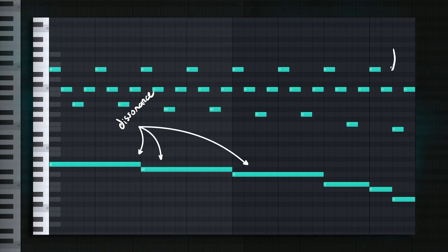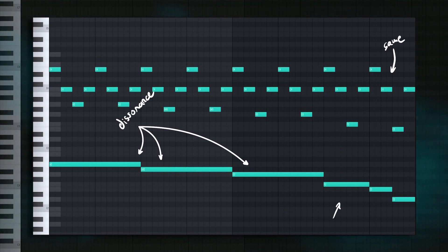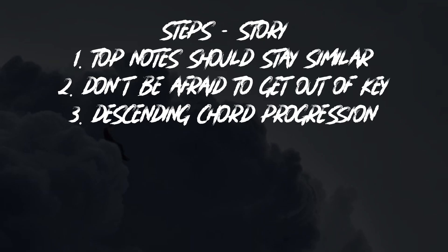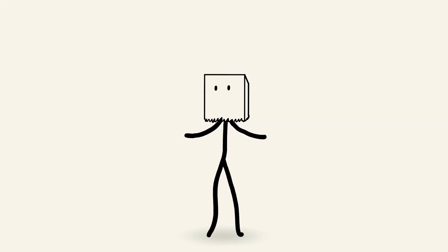And the last thing I want to point out is that although the top notes stay pretty much the same, the bottom notes are descending. These descending notes play into the whole creepiness thing a lot. So let's write that down too. Step three: Descending chord progression. And that's about it for the lead melody. So let's build a melody of our own using these steps.